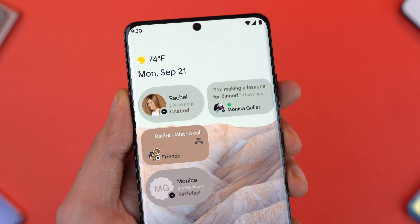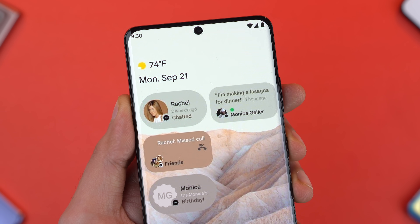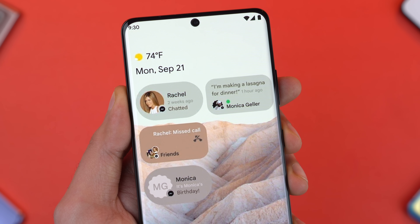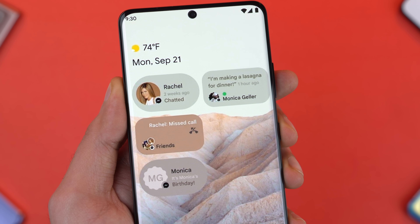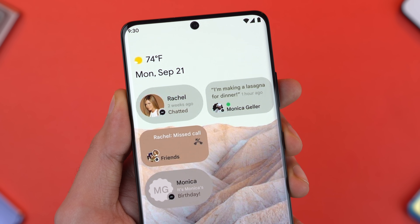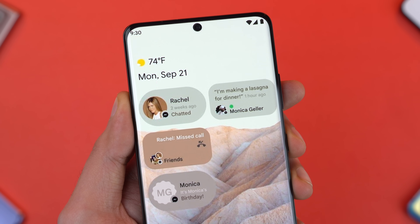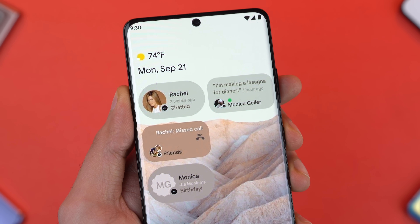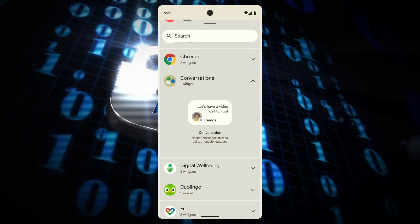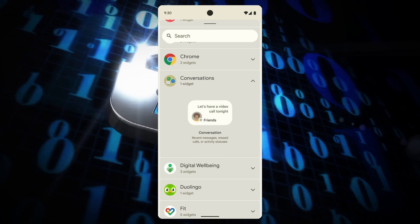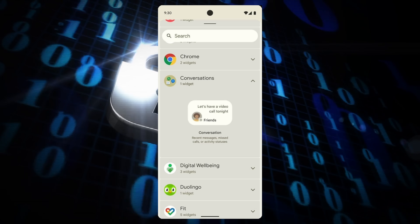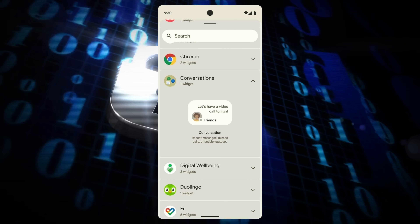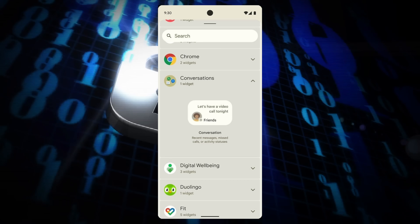These widgets will help you keep track of your recent messages, missed calls, or activity statuses. For example, if you haven't spoken to a friend for two weeks, you will see a home screen pop-up for that. According to XDA developers, we might see the implementation of this with third-party apps as well, so you'll see all your conversations within these widgets.